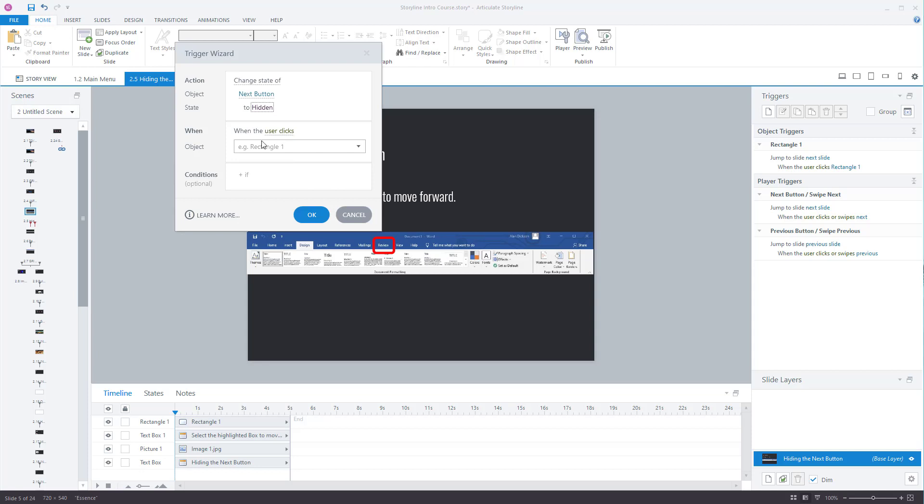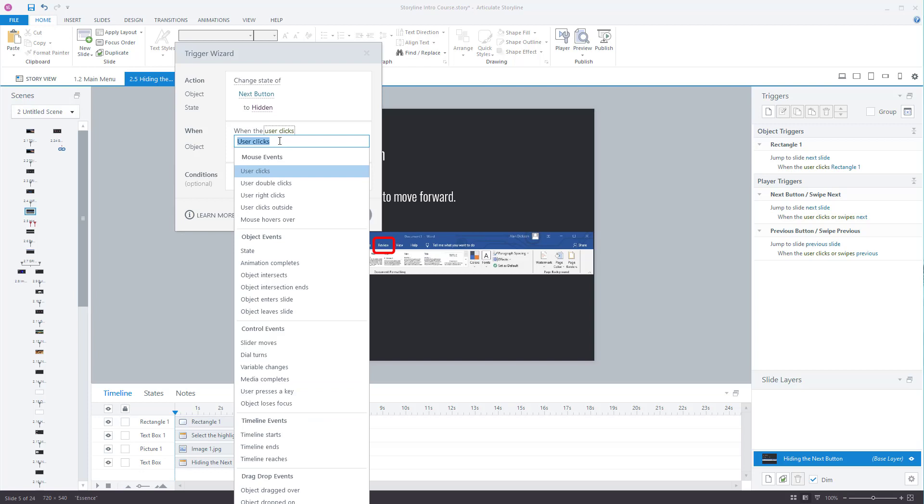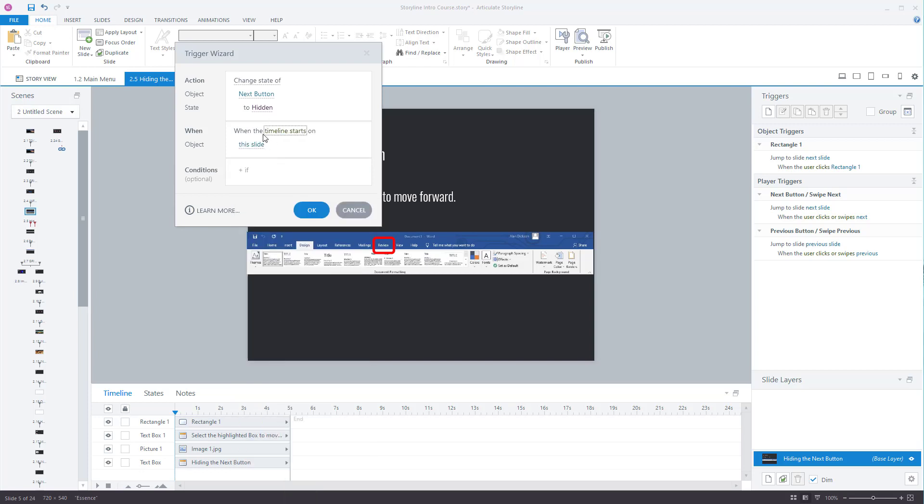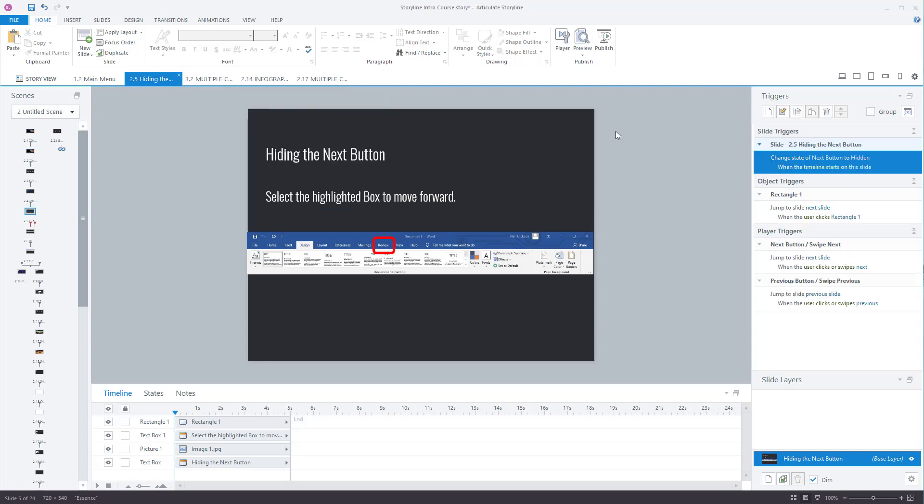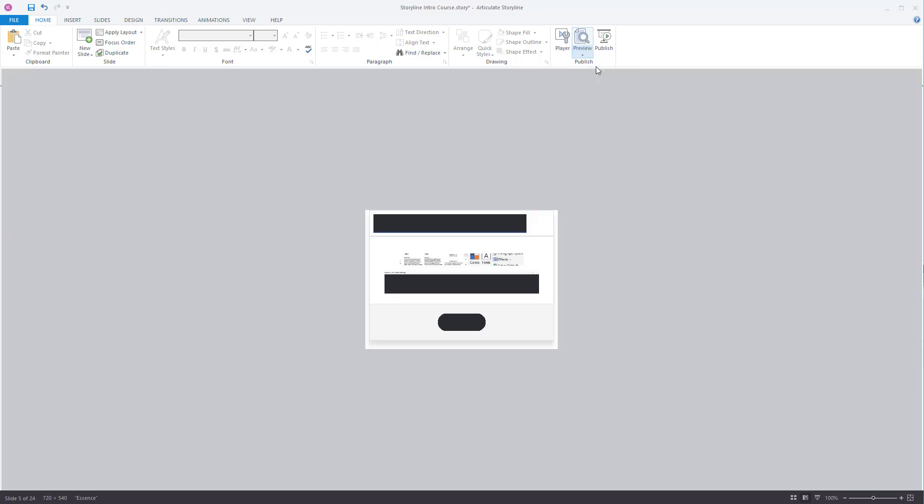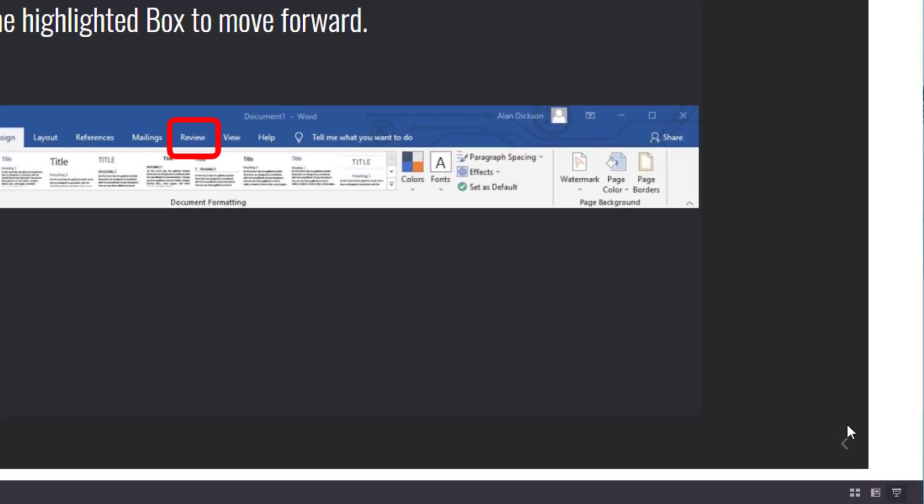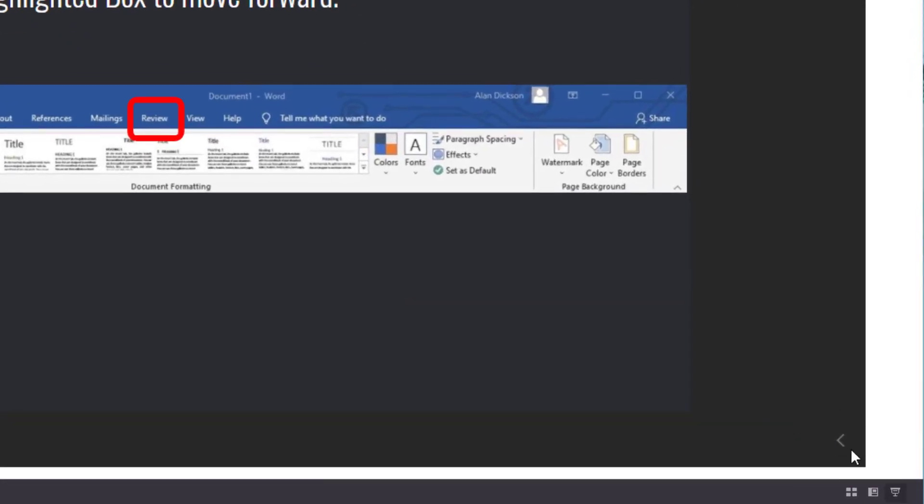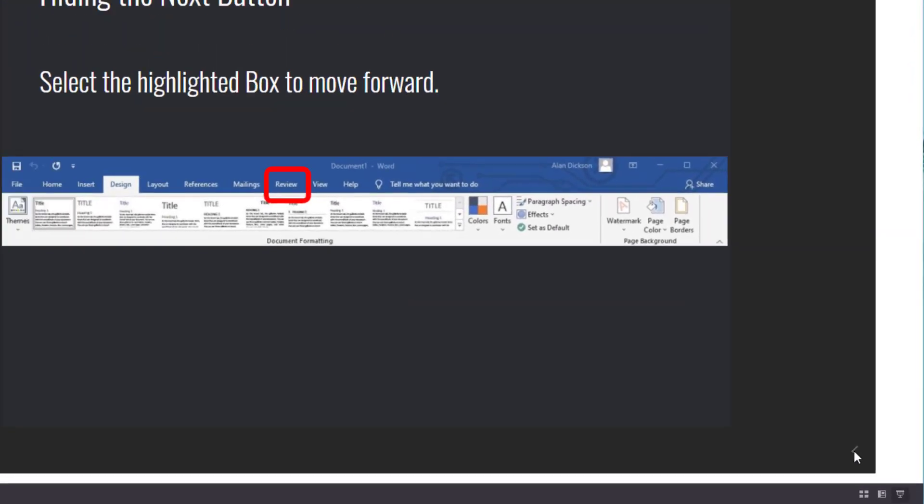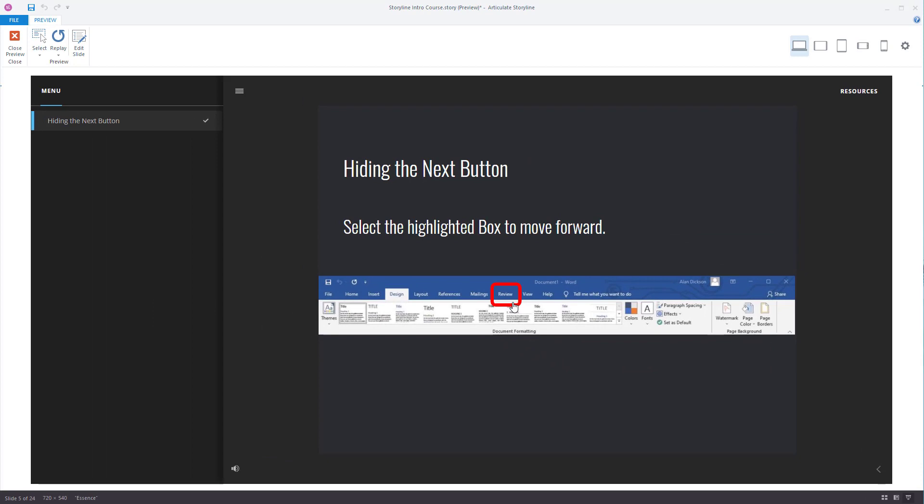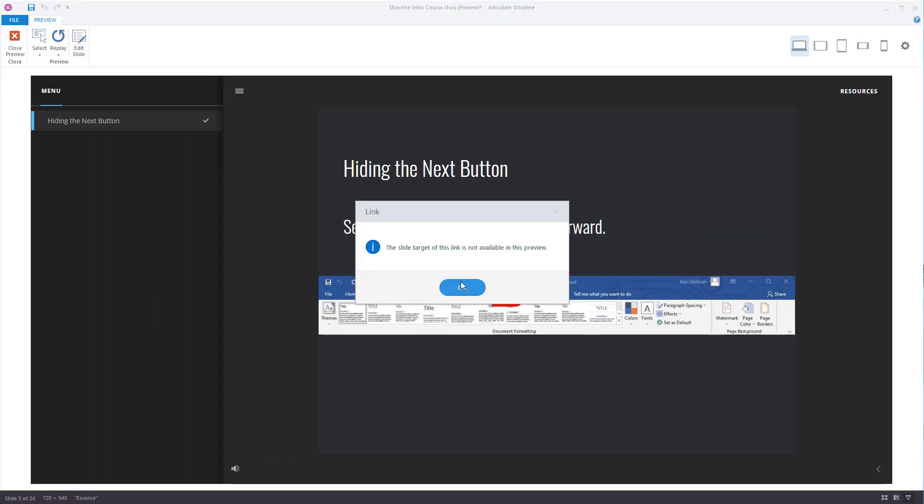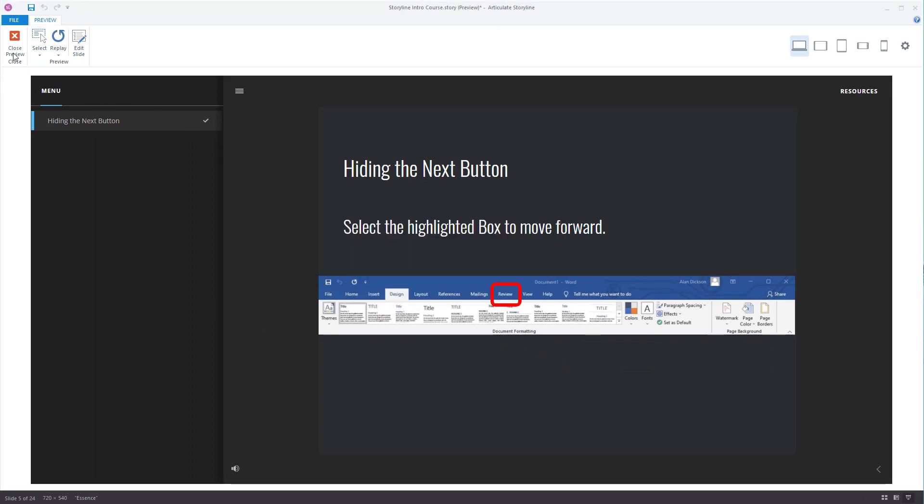You've then got when, so when the user clicks on something. I don't want it to be when the user clicks on. I want it to be when the timeline starts on this slide. So as soon as the slide starts, the next button will disappear. Press okay, let's preview this. There you go. You can see the next button is not there. You've just got a back button and you can see this box is clickable.